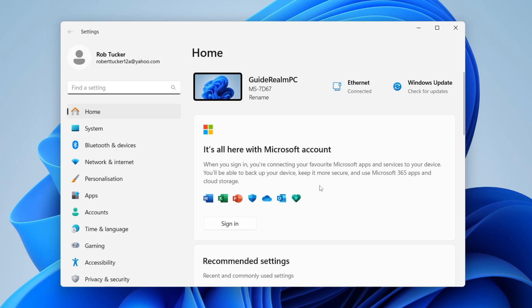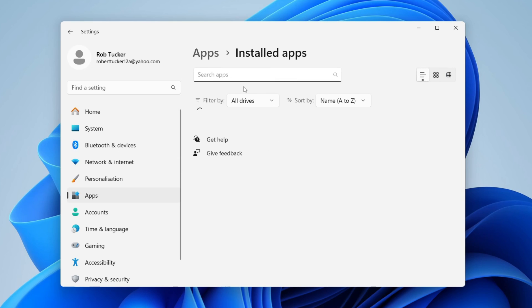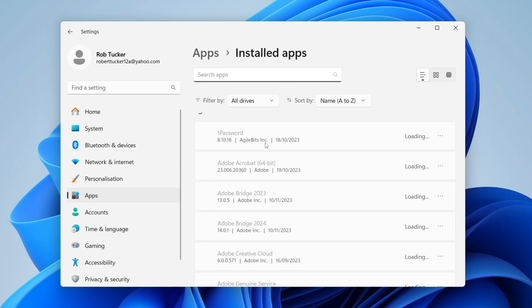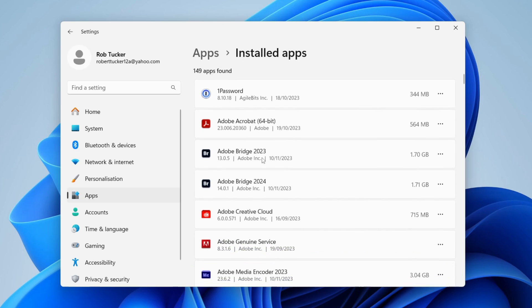In your settings, head over to the left and click on apps, and in apps you can click on installed apps. Now you'll see a list of all the apps, games, and programs on your computer.